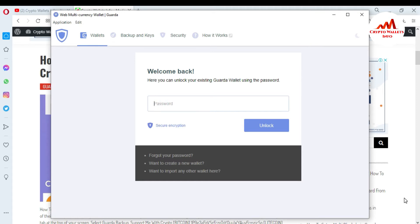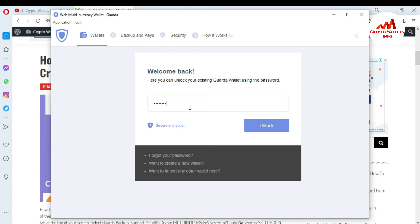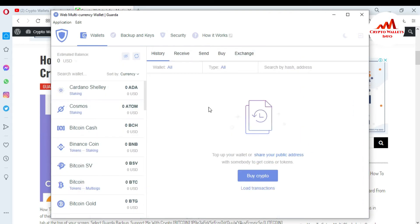First of all, I am going to enter my password here because my account is password protected. I have entered it. Now I am going to unlock. The system is showing that I entered the wrong password, so I am going to enter it again. Now my password is correct and as you can see, the interface is open in front of me.